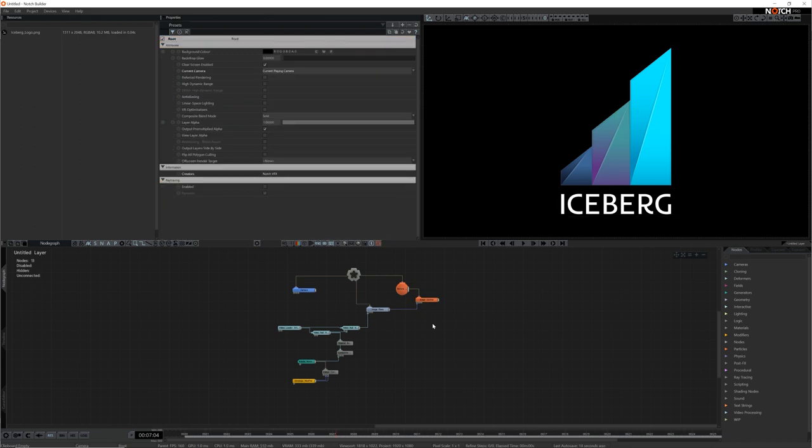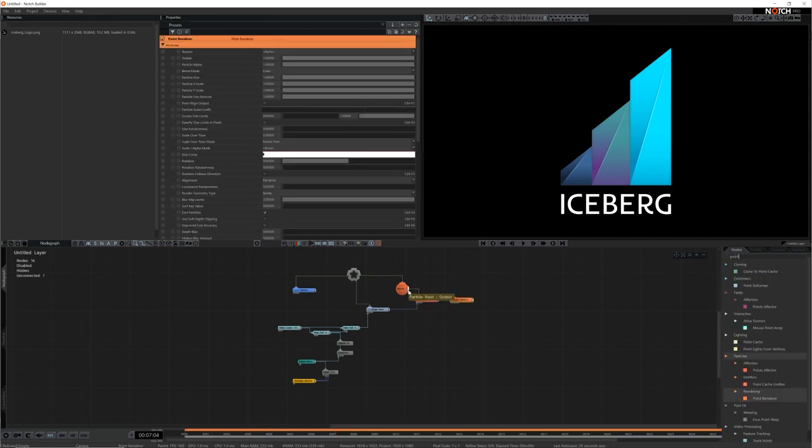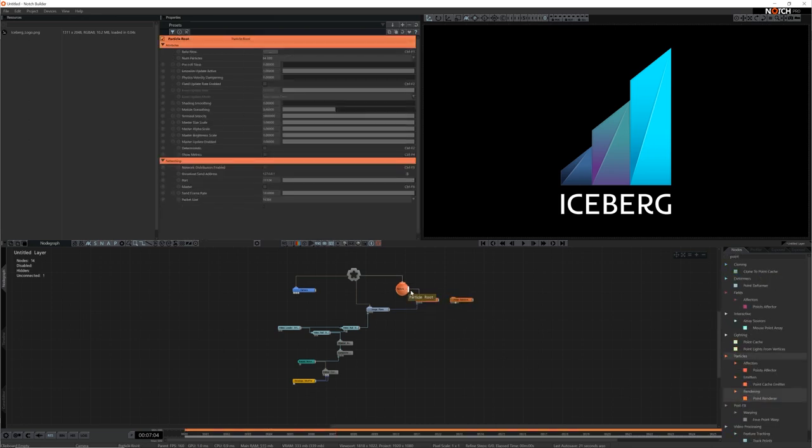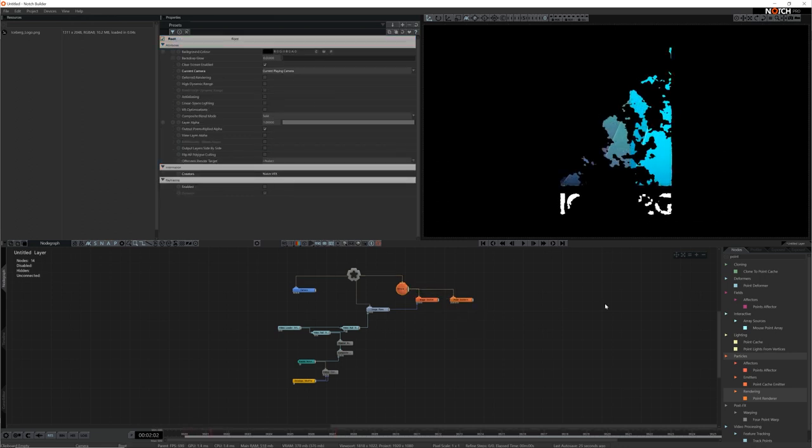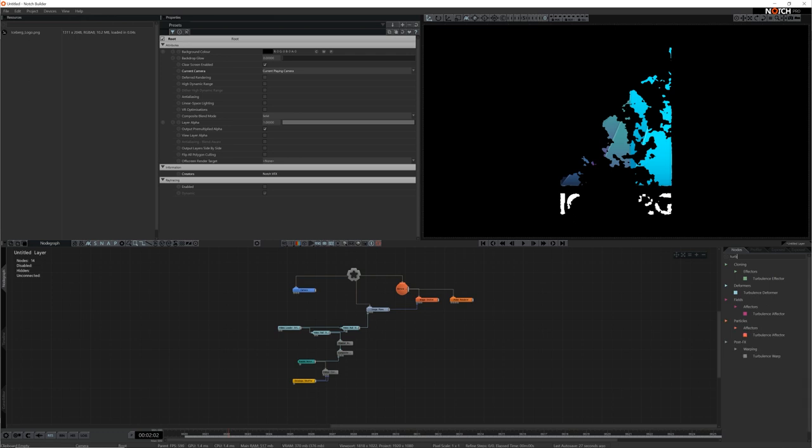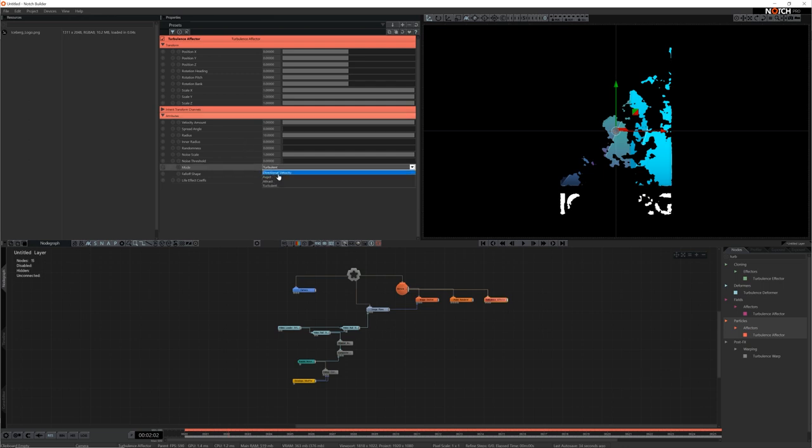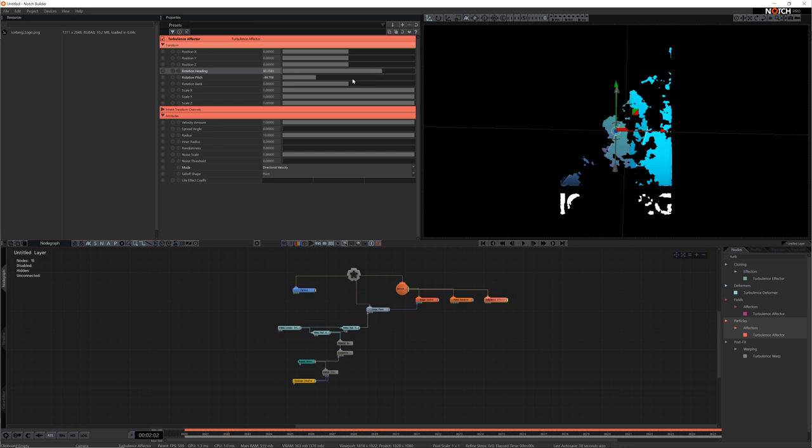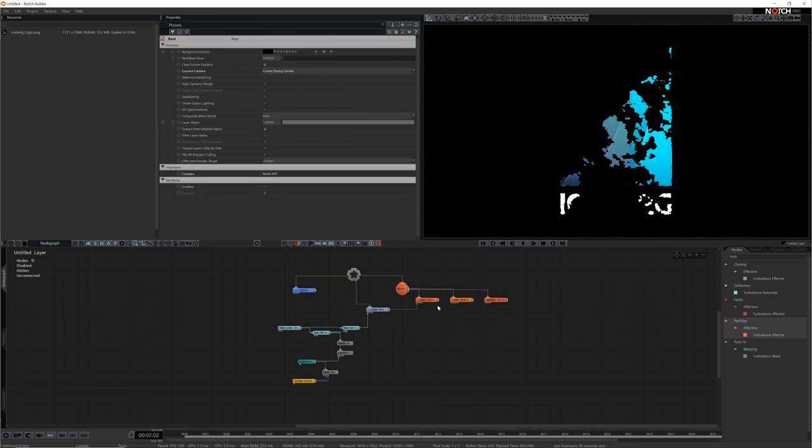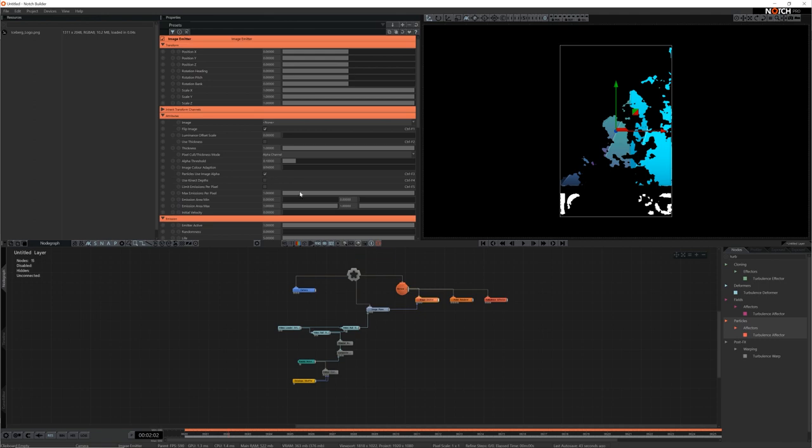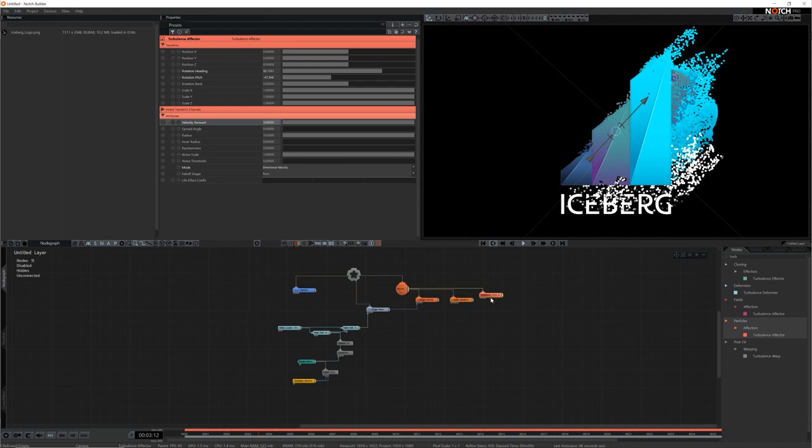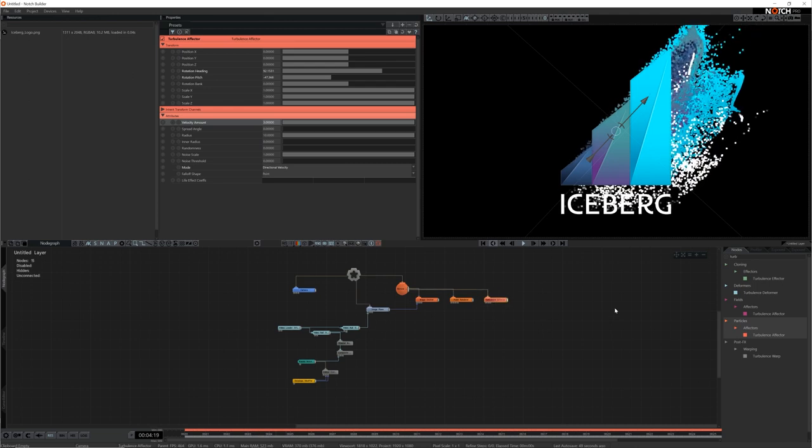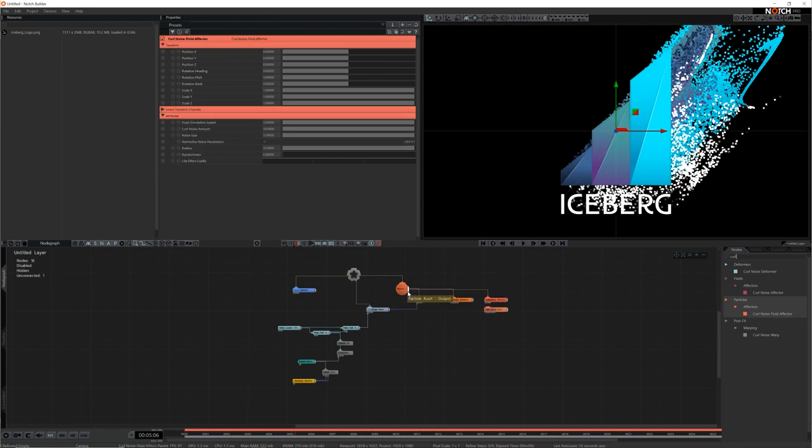Next I'll add a point renderer and connect it to the particle root too. Now particle systems are pretty dull with stationary particles so I'm going to add a turbulence effector. I want the particles to be pushed upwards and to the right so I'm going to set the mode to directional and rotate the node to push in that direction. I'll also raise the velocity amount to 3 to push the particles a bit more when they spawn. Now the particles move diagonally with a little bit of randomness but I want some more dynamic movement so I'll add a curl noise effector. By default it pushes the particles pretty hard so I'll reduce the curl noise amount a bit.